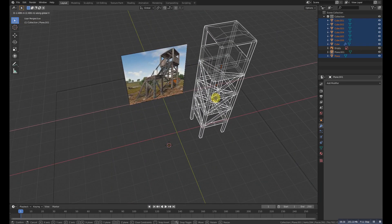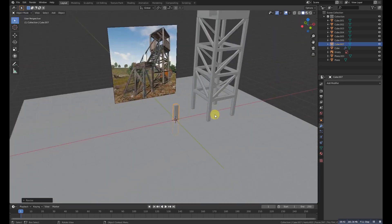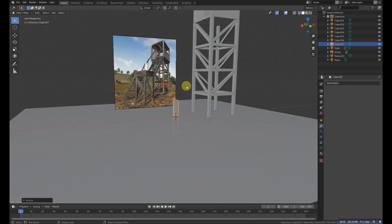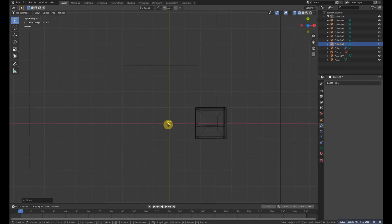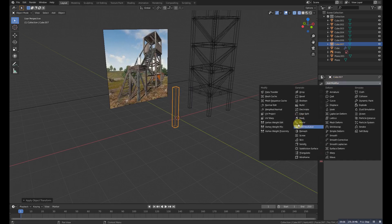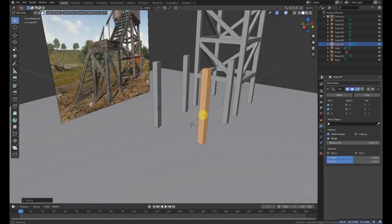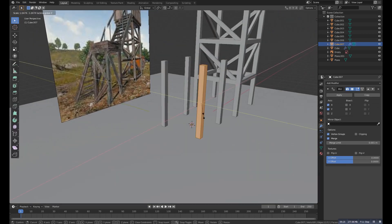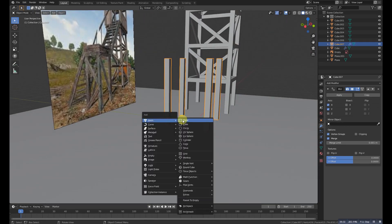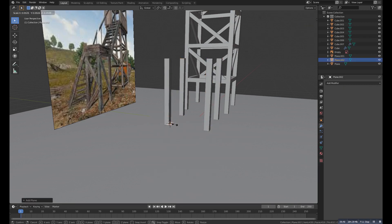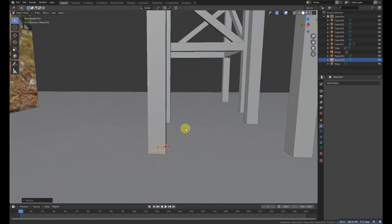Select all and grab it at X. Then Shift+A, add a cube, and do the same procedure as we did for the first tower. Grab it up, add a mirror modifier, and scale it a bit more. Add a plane here, scale it down, match it with the reference, then rotate it.